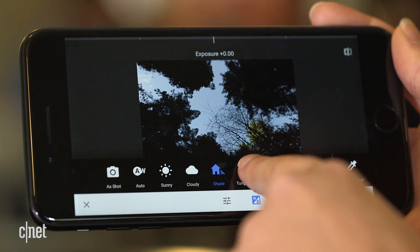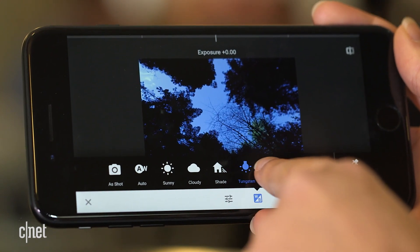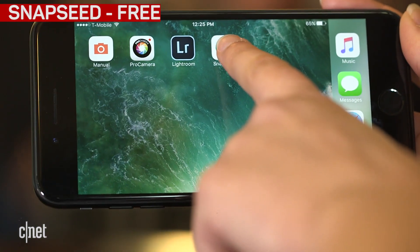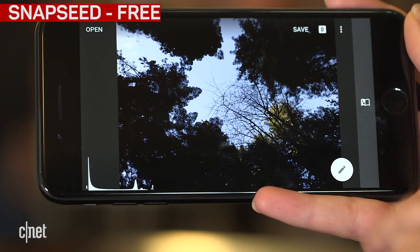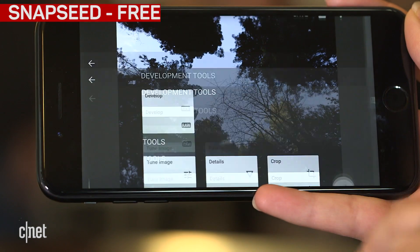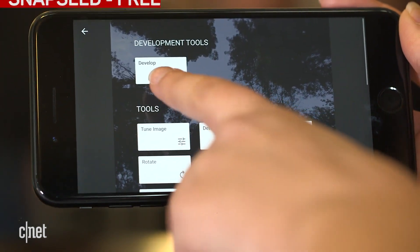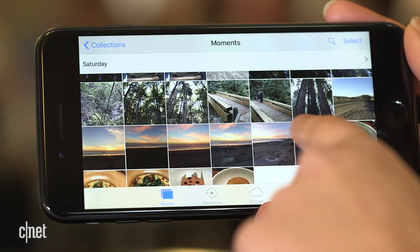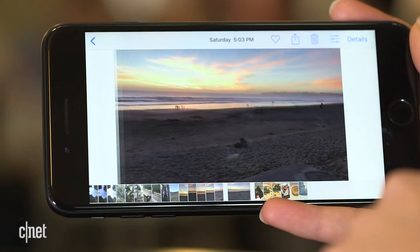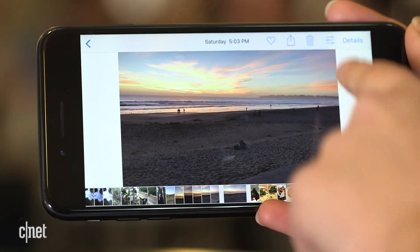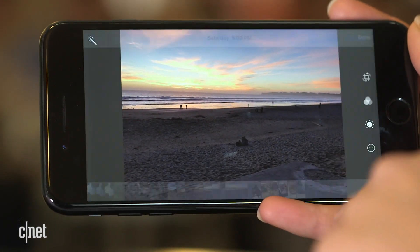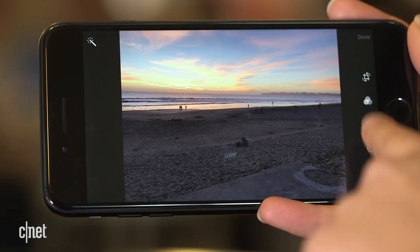The next step is to edit. You may be able to do this in the same app, or you can use Snapseed which also supports raw editing. But make sure you don't do this from your camera roll because it can only edit JPEGs.